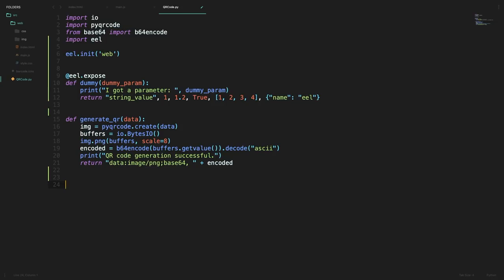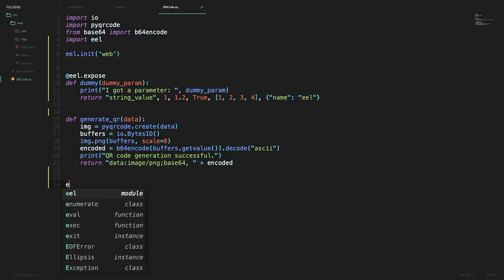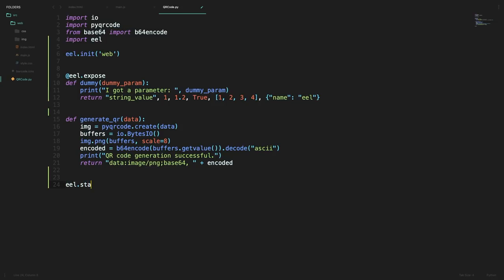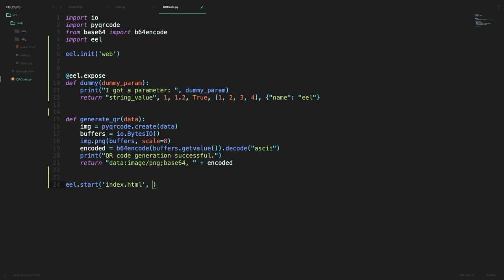Now to start things off we can simply type eel.start and then supply the first HTML file where we want to begin our application which would be index.html. We can also specify the size of the window to be created. So in this case I'll supply 1000 by 600.